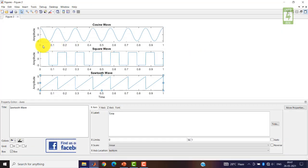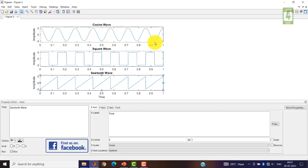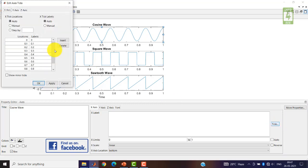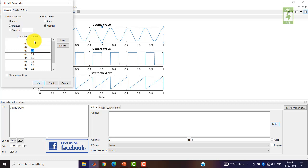Now if you want to reduce the space between the figures, you can remove these labels. Just click here and go to Ticks. These are locations and these are labels - you can remove these labels.